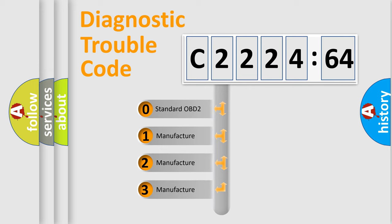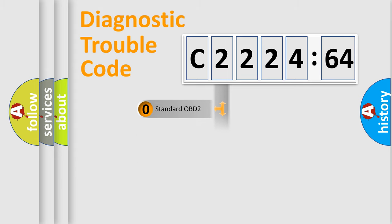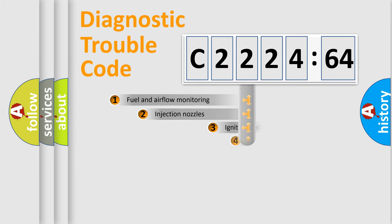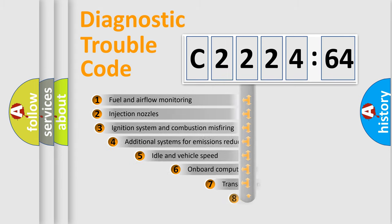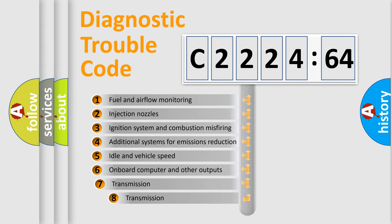This distribution is defined in the first character code. If the second character is expressed as 0, it is a standardized error. In the case of numbers 1, 2, or 3, it is a manufacturer-specific expression of the car-specific error.